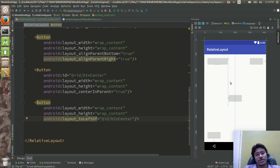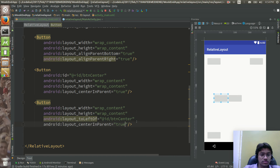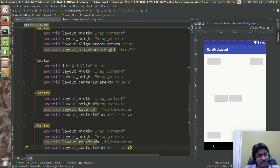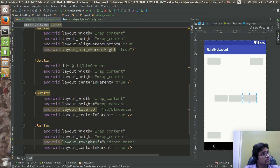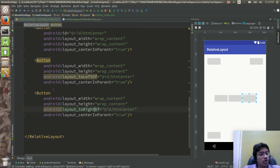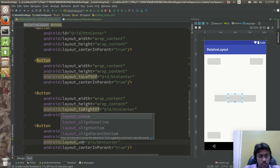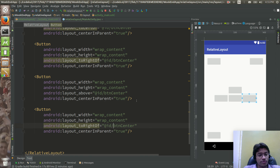One button has been created but it needs to be centered vertically, so I'll set centerInParent to true for it. Similarly, I'll add a button to the right using layout_toRightOf, one above using layout_above, and one below using layout_below, all referencing btn_center.